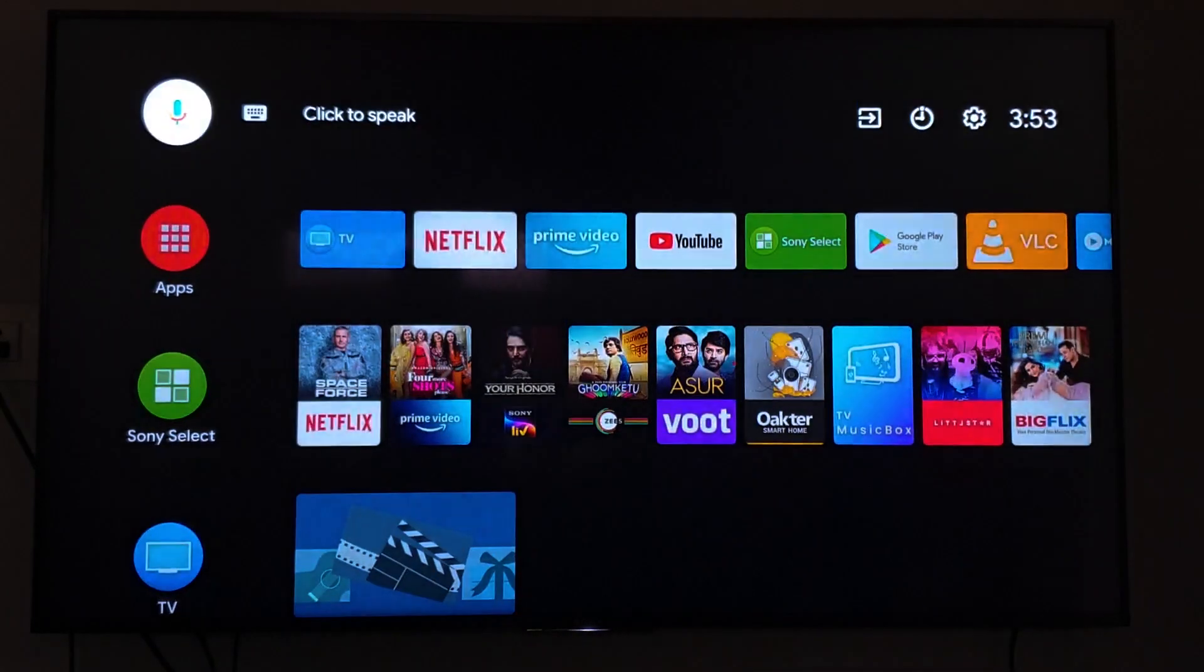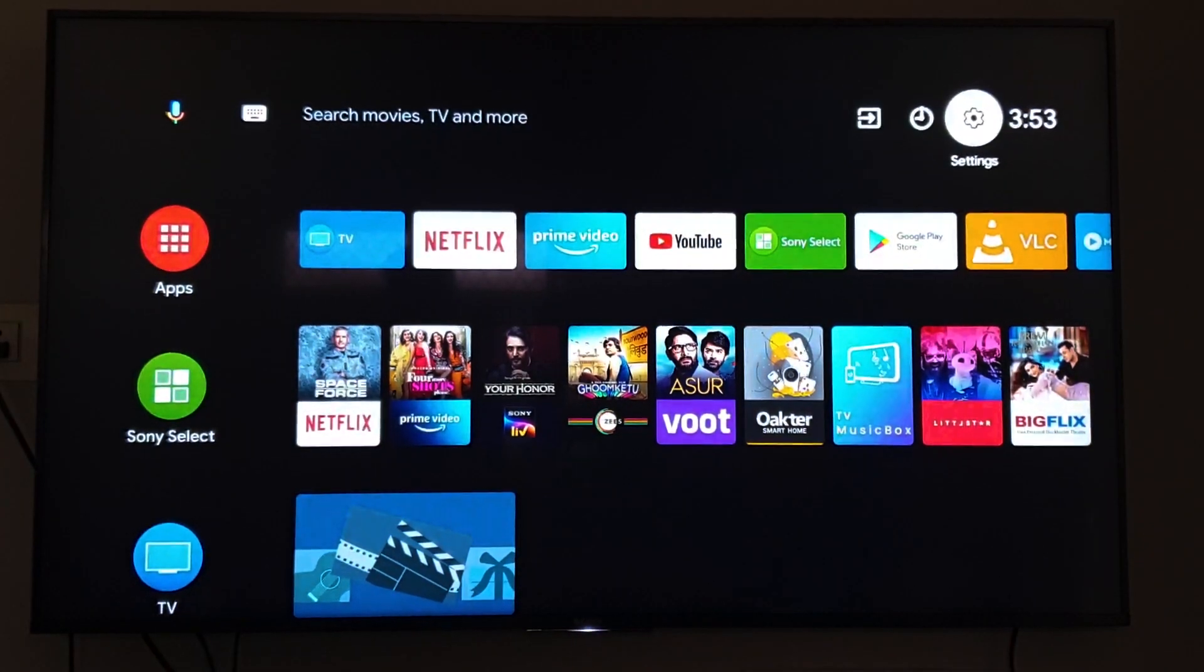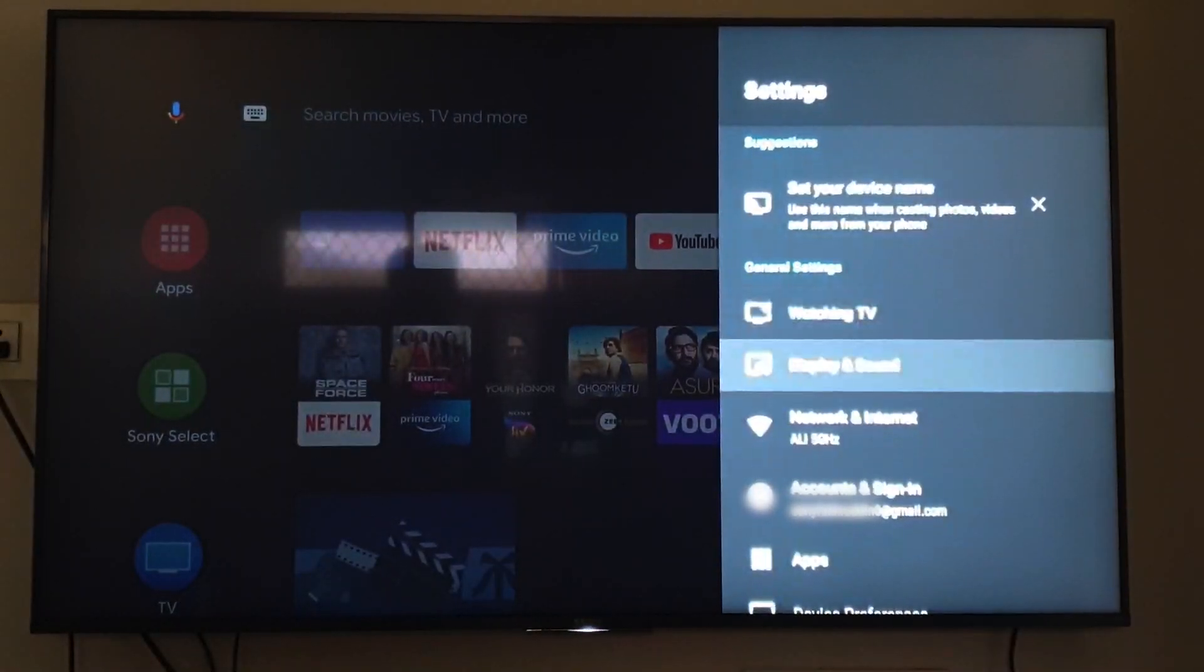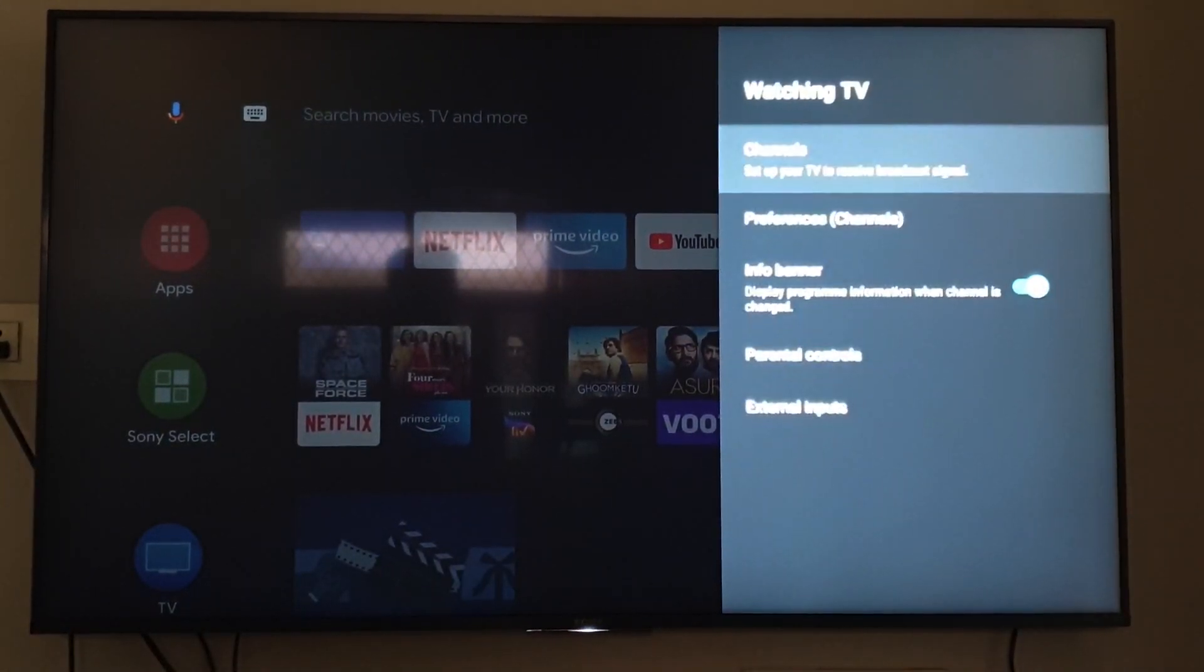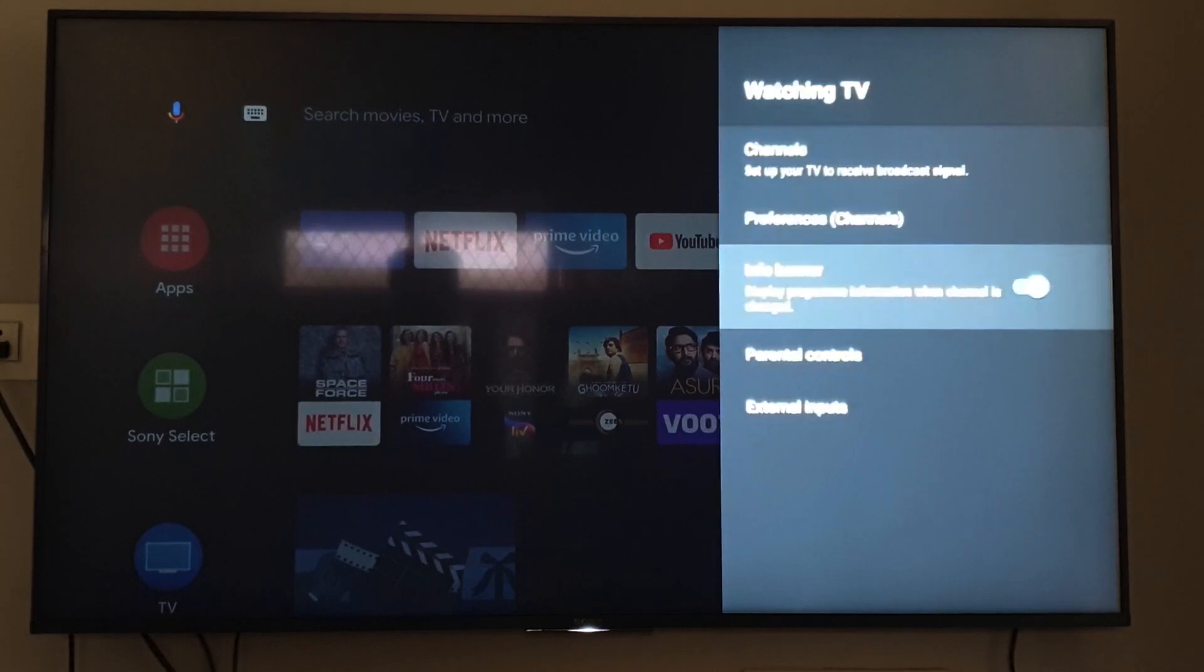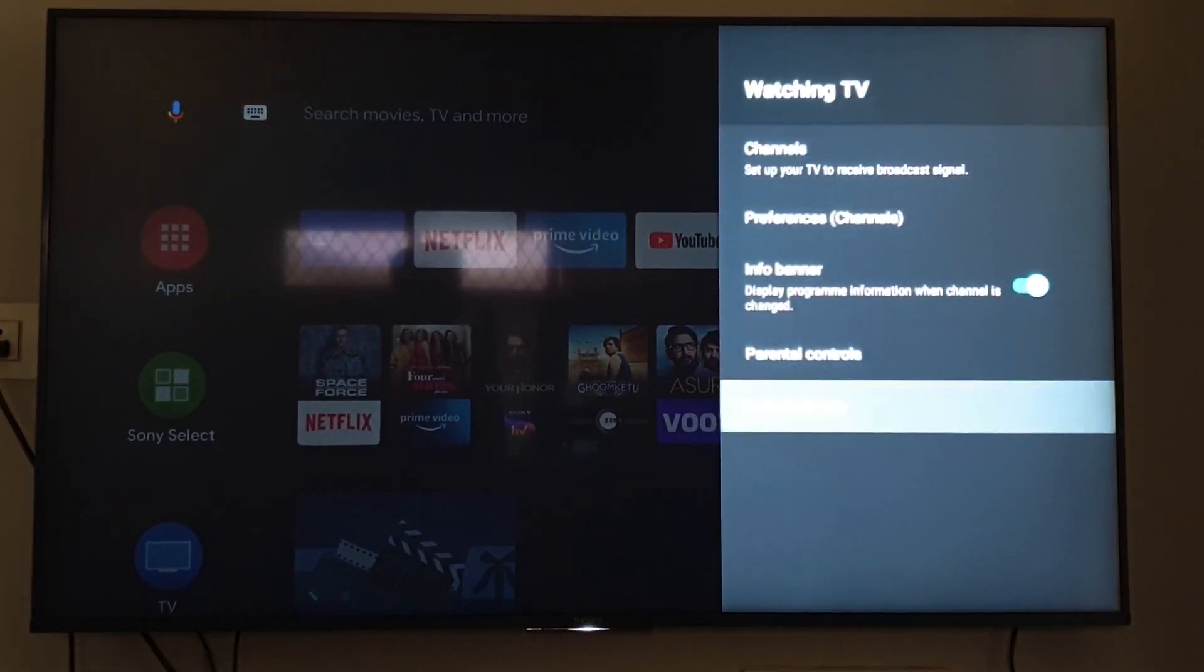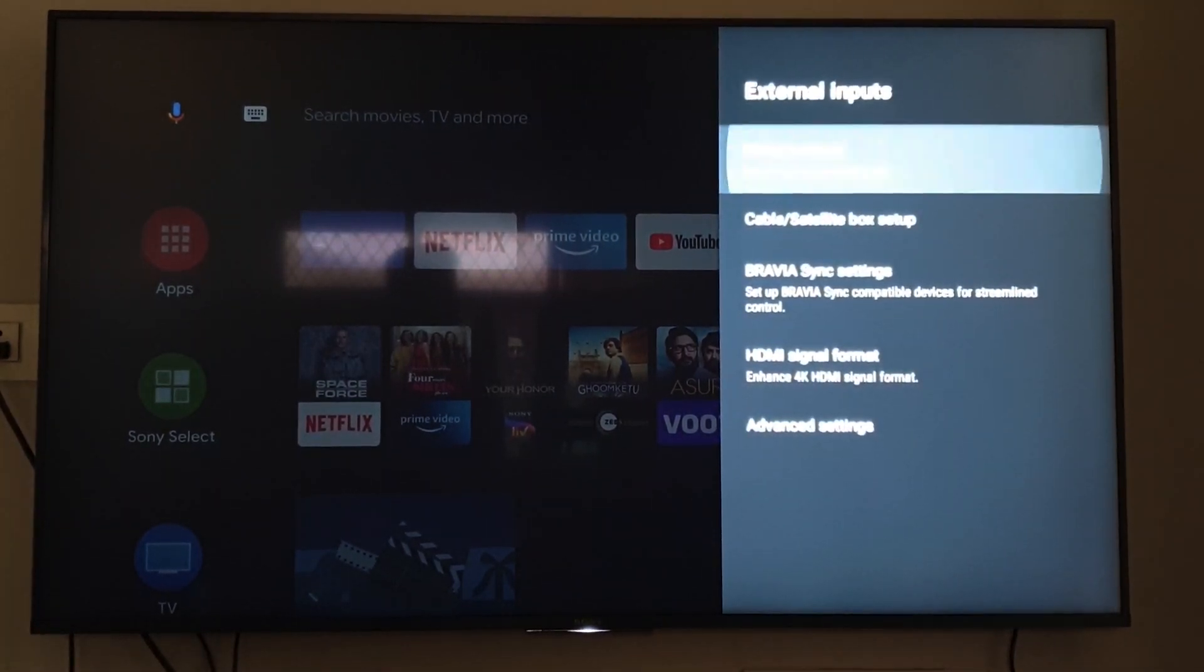Get to the main settings and get into watching TV. Then external inputs, manage inputs.